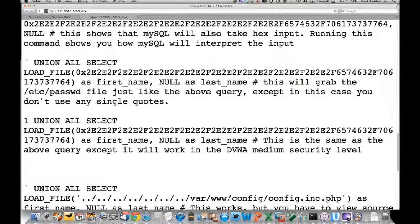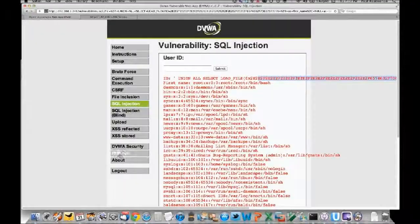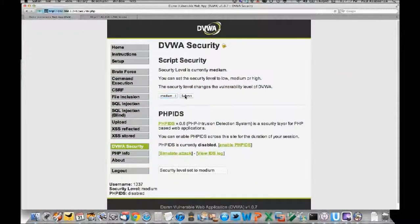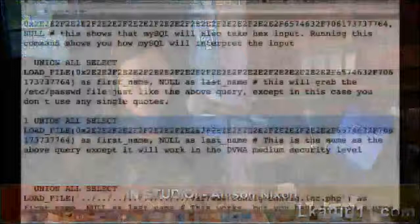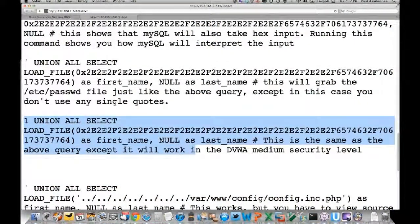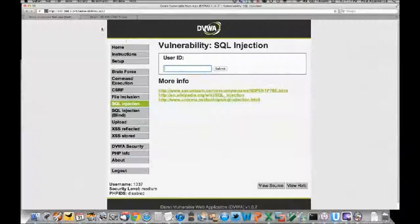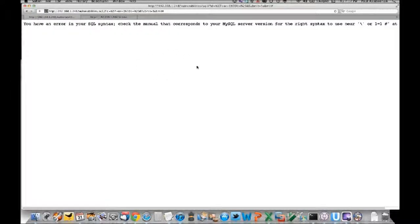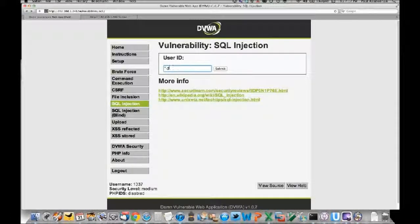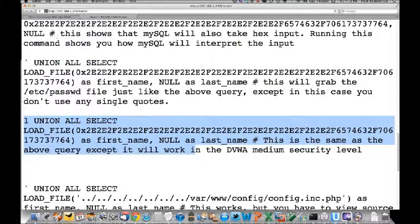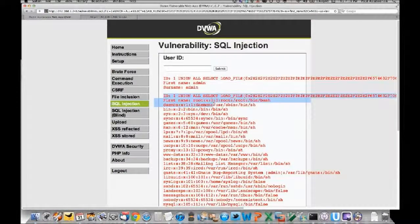If we switch DVWA security to 'medium', it sanitizes input using mysql_real_escape_string. However, it doesn't do it correctly - it doesn't surround the parameter in quotes, which is an edge case where you think you're protected but you're not. So this query with apostrophes like OR '1'='1' won't work, but if you put in a query with no apostrophes - using hex encoding - it will work and pull the /etc/passwd file despite the mysql_real_escape_string filter.